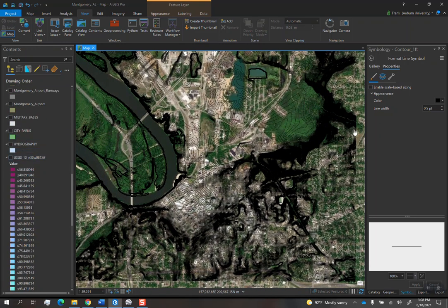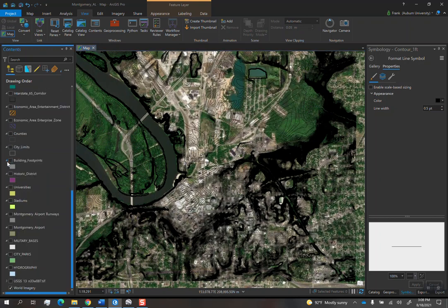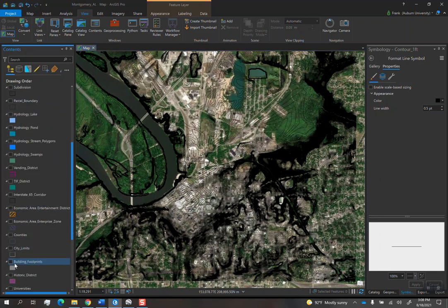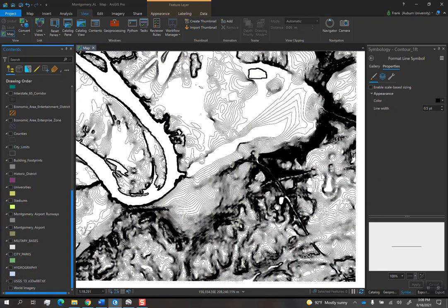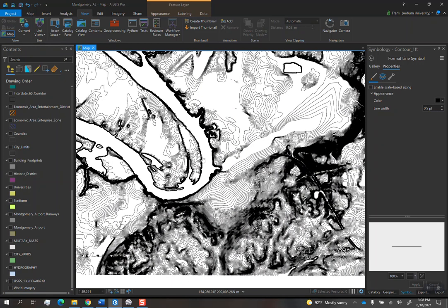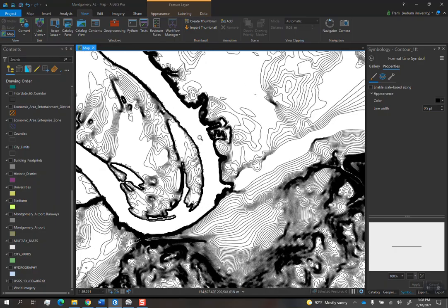So this process that I showed you with cutting contours works for any DEM that you download. So if you have a better quality DEM, then it will provide you with a result that is better. But you can see it gives you a nice result overall.